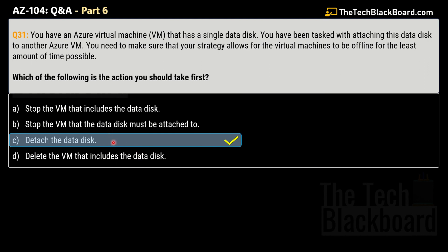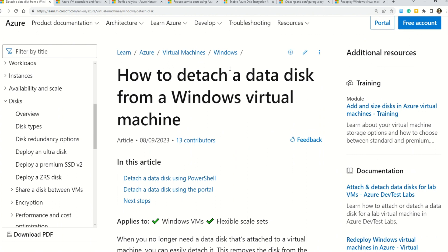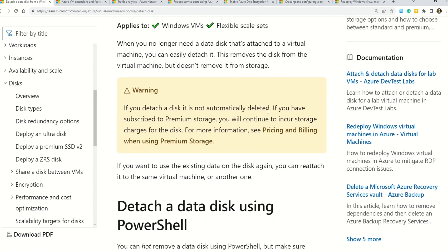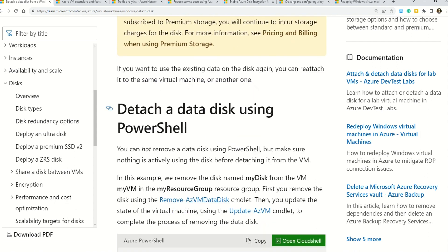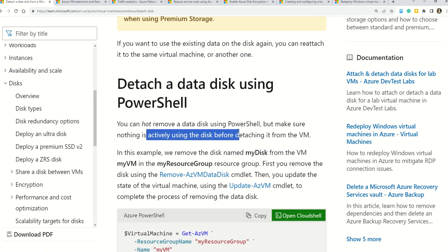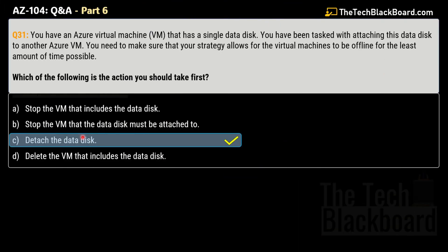Let me show you Microsoft documentation to validate this answer. The documentation on detaching a data disk from a Windows VM states that you can hot remove a data disk using PowerShell, but make sure nothing is actively using the disk before detaching it. So you can remove the data disk live, as long as nothing is actively using it. Once that's confirmed, you can remove and attach it to another VM. Option C is correct.